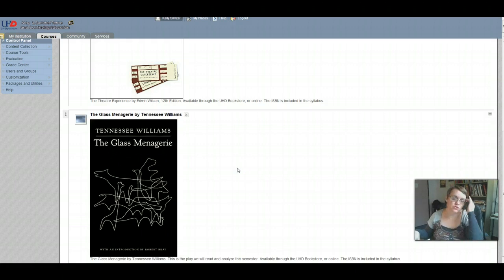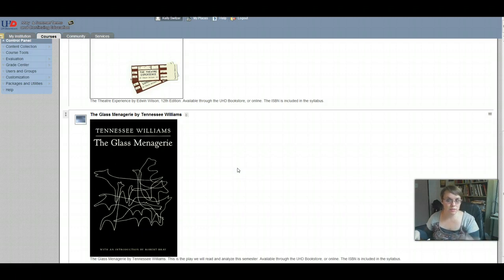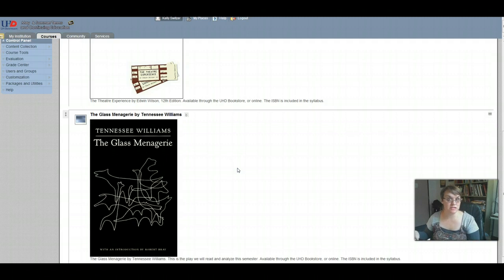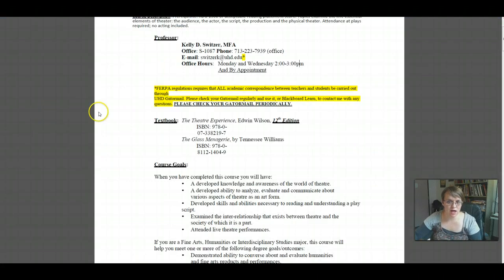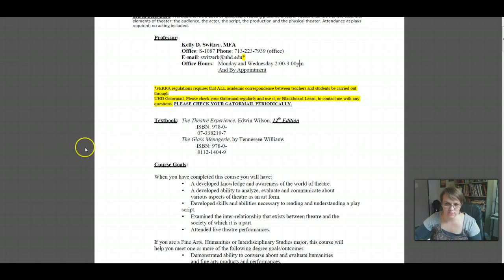Make sure you get the textbooks quickly — in the next week or so — so you can start completing the reading assignments and other assignments like the guided reading, which will be coming due in a couple of weeks. I've given you the ISBNs in the syllabus, so you can put those into Amazon.com or CheapTextbooks.com or whatever you want to use to order them.